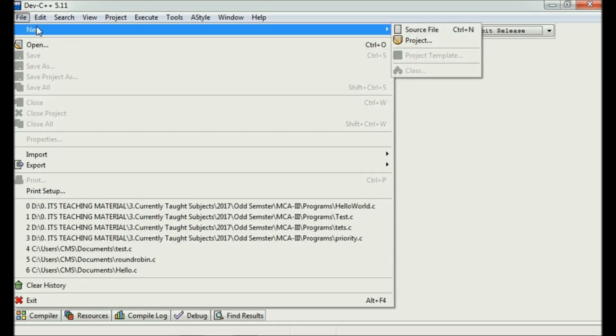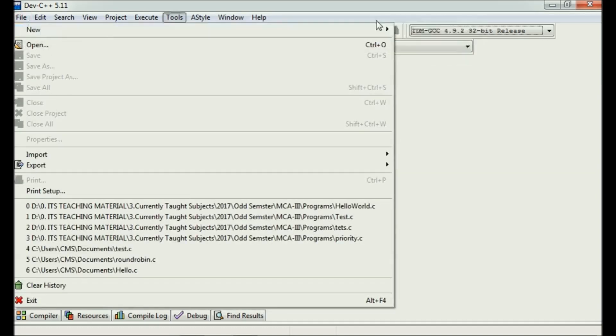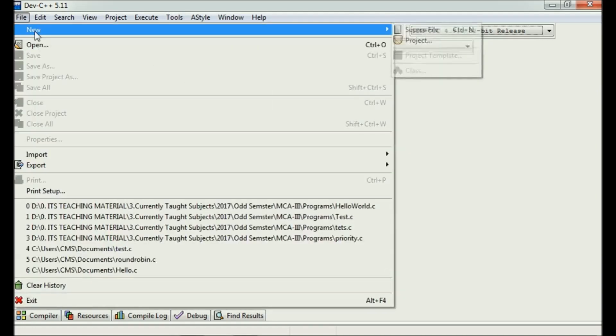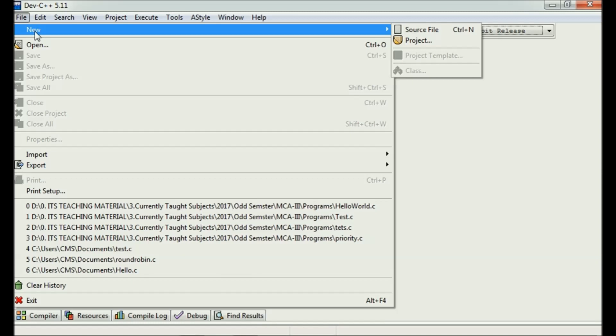Here there is an option that you can create source file, and there is also a shortcut for this—you can just press Ctrl+N and a new file will be opened.